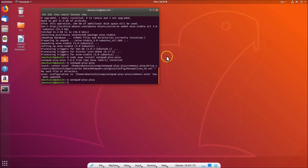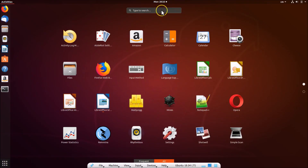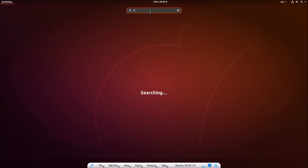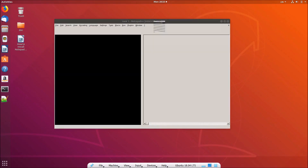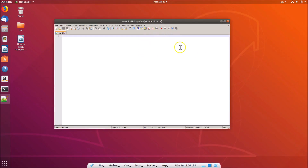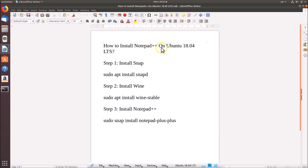You can also open Notepad++ using another method. Close the terminal, click on 'Show Applications' at the bottom left, click on the search box, and search for 'notepad plus plus'. You'll see it appear — just click on it to open it.